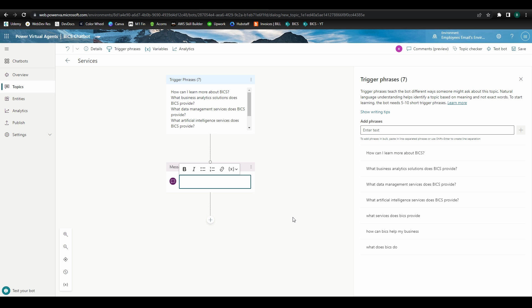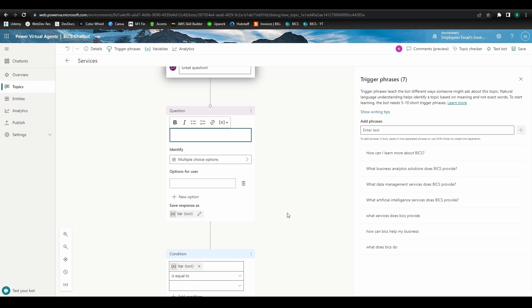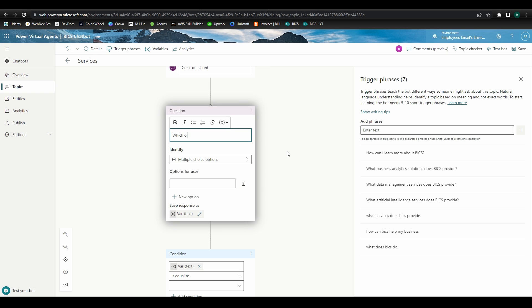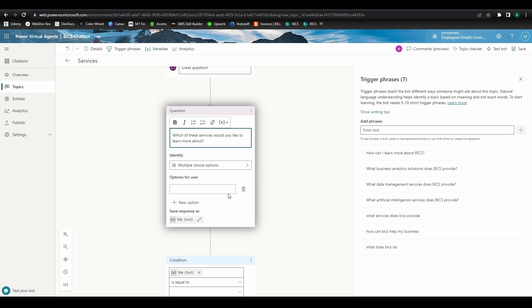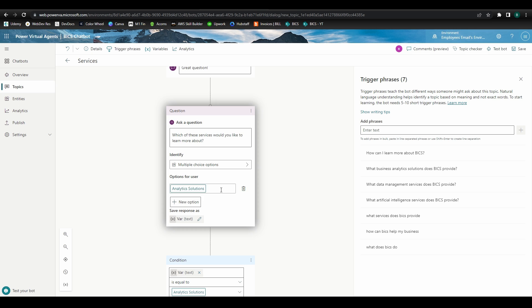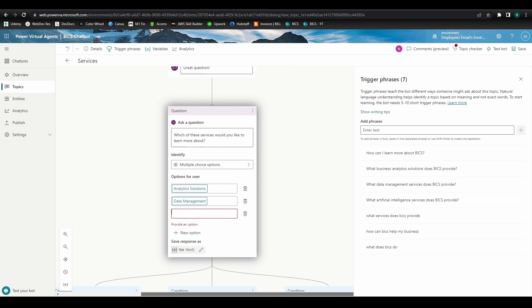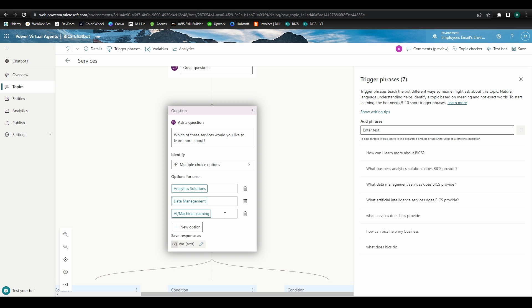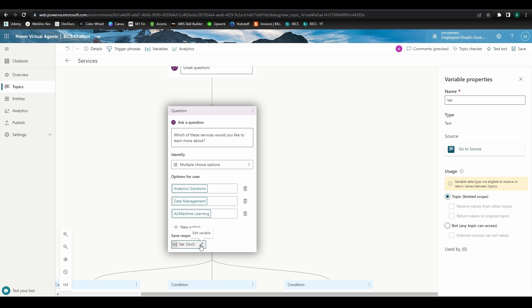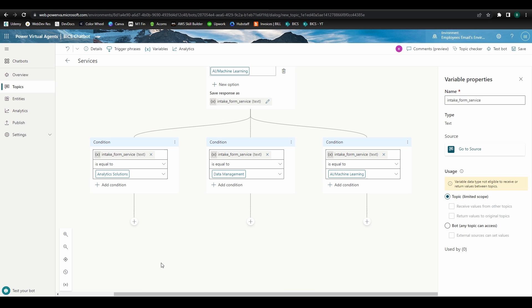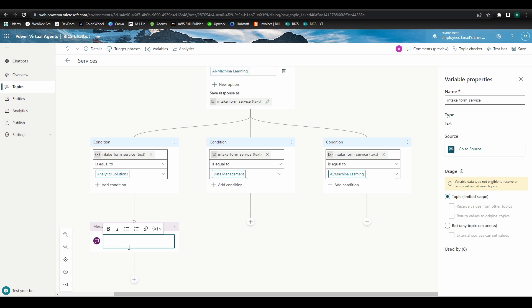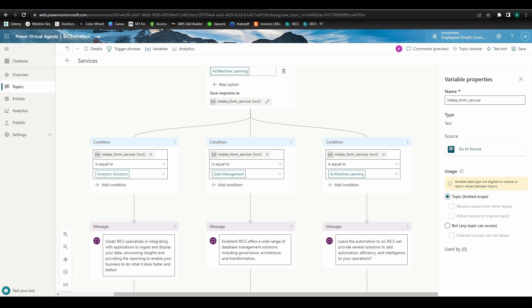We'll acknowledge the user by saying great question. Then we want to find out which service specifically the user would like to know more about. So we'll design a multiple choice question to set the user on the correct flow path. Our options will be analytic solutions, data management, and AI and machine learning. We'll save the user's input into a variable and rename the variable something like intake form service. We'll create three separate conditional paths and set the path trigger to the intake form service variable we just defined. For our analytic solutions path, we'll create a message that acknowledges the user's selection and provides just a little more information about the services provided. Let's go ahead and do this for the other two paths as well.